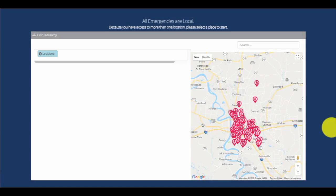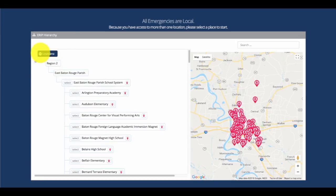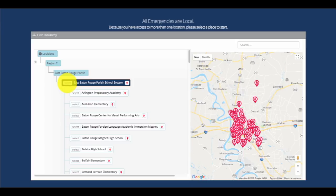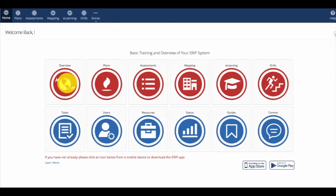When we begin, under Louisiana, we'll select the East Baton Rouge Parish School System tab. We'll then go to Drills.